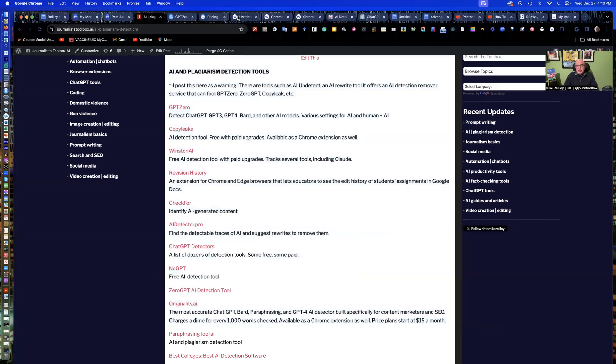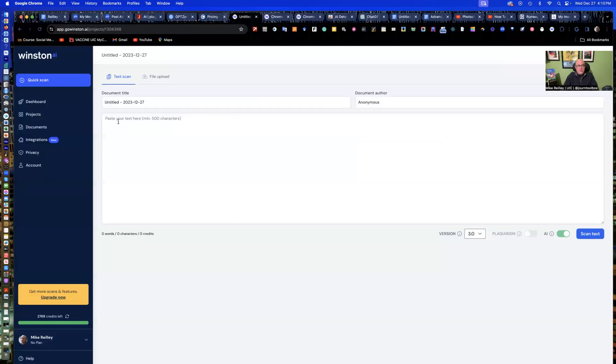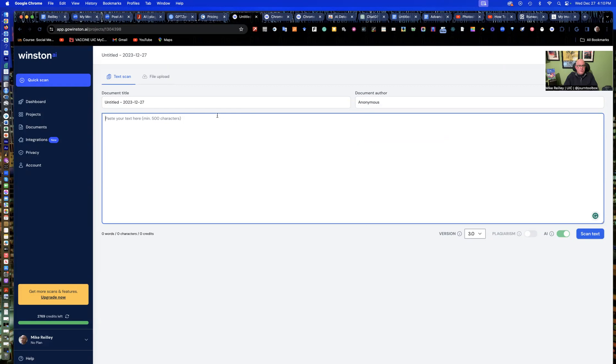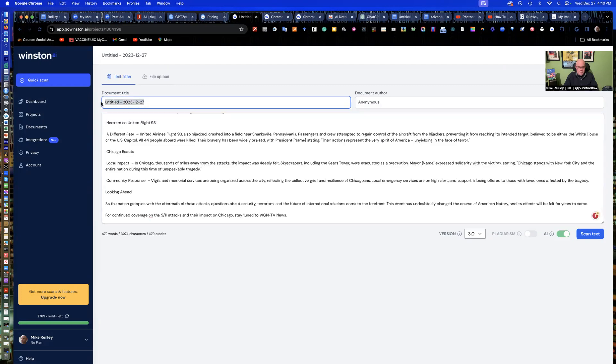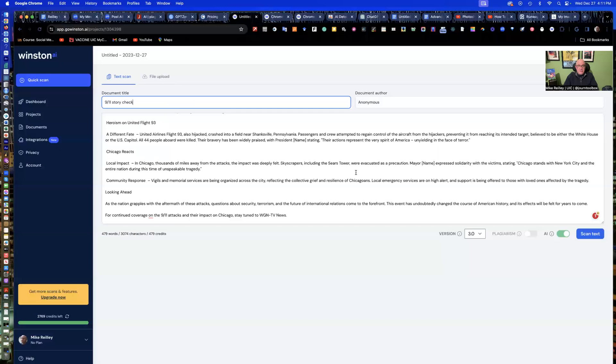So that's one option. The other option is just to go into Winston itself. And again, it's got an upload version to it where you can upload up here in the upper left corner, or you can do just a regular text scan. It's nice here. You can label it, which I really like, 9-11 story check. This is nice if you have to go back to it and reference it later. Always do screen grabs of these as well, as well as the student work in case they take it down if it's been published.